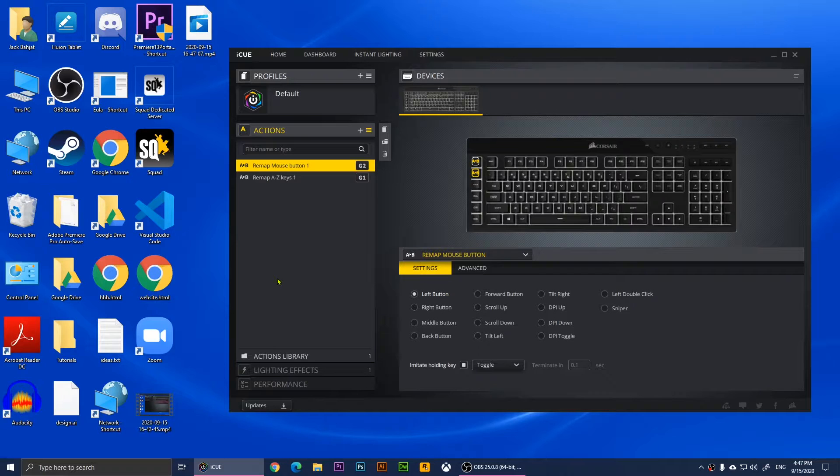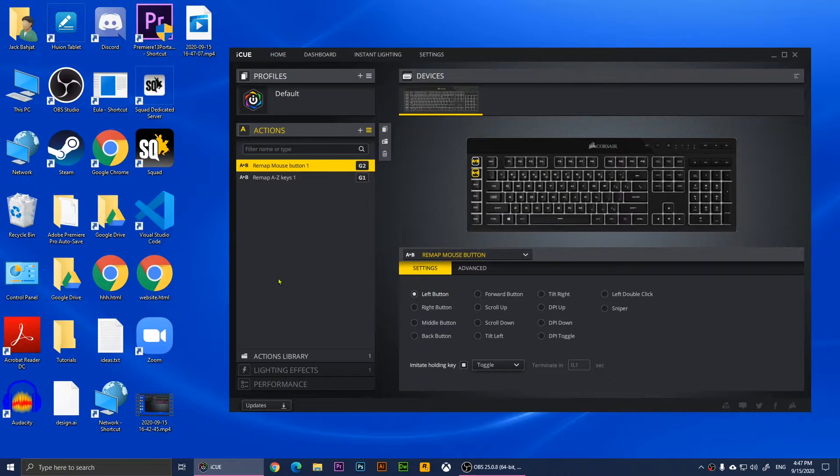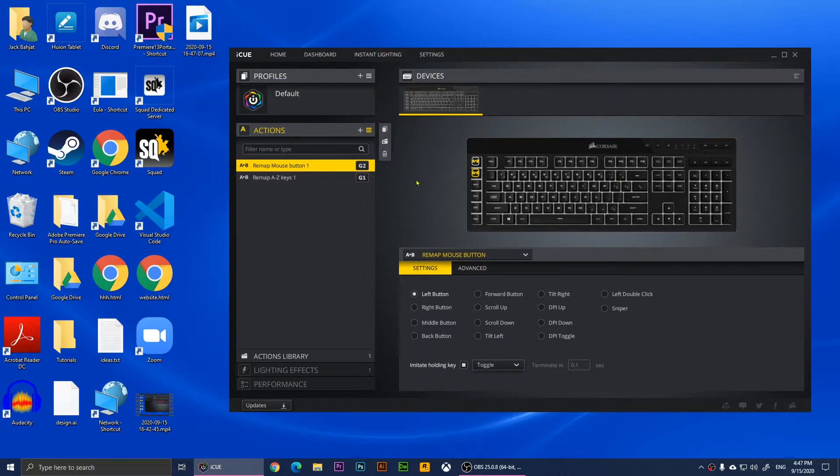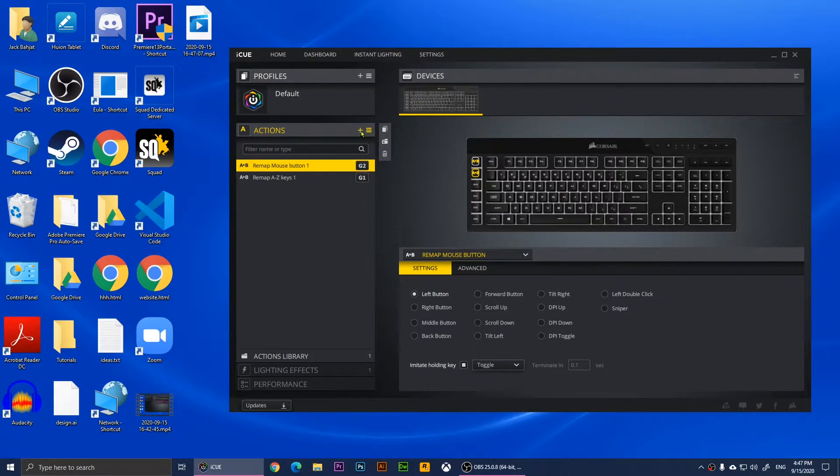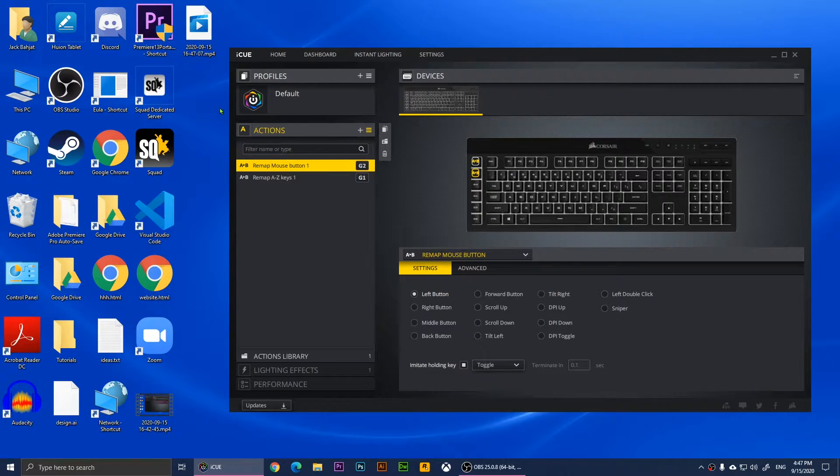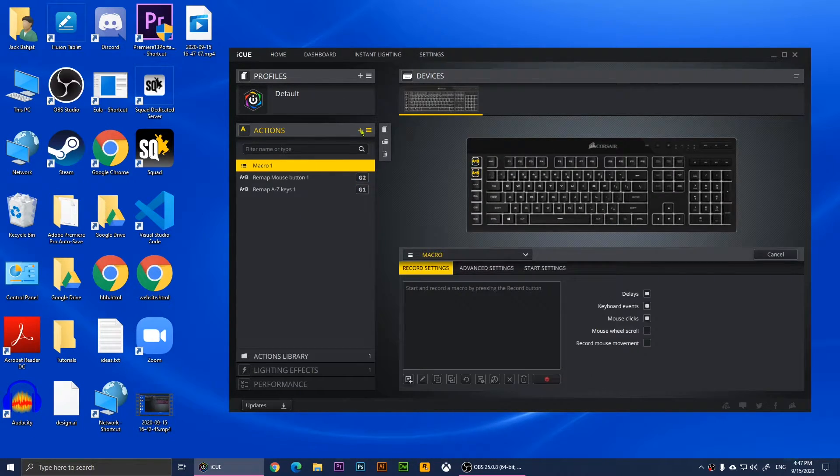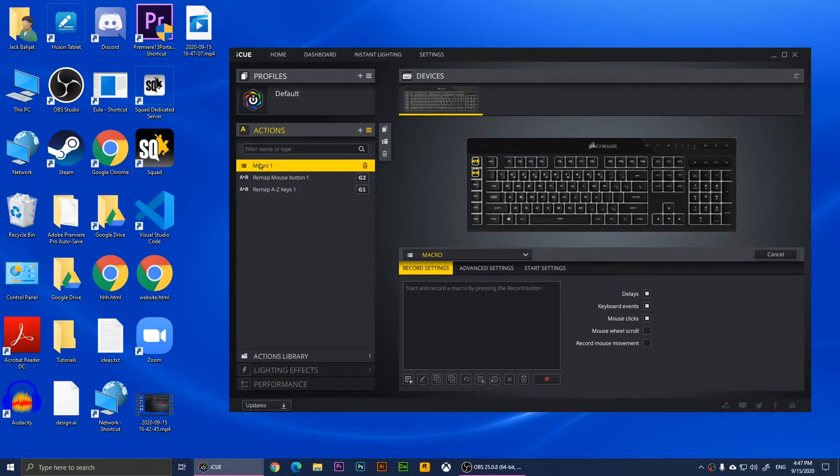I'm going to show you how to launch an application with the G keys. This is G1 and G2. We'll need to create a new action by clicking on this plus button. When I click on it, it will create a new macro. This is a macro but we're going to change it to something else.